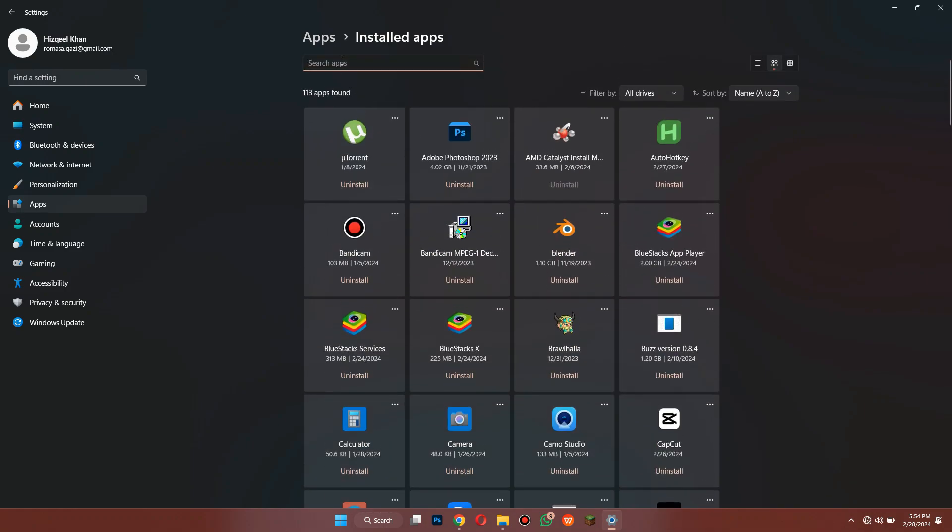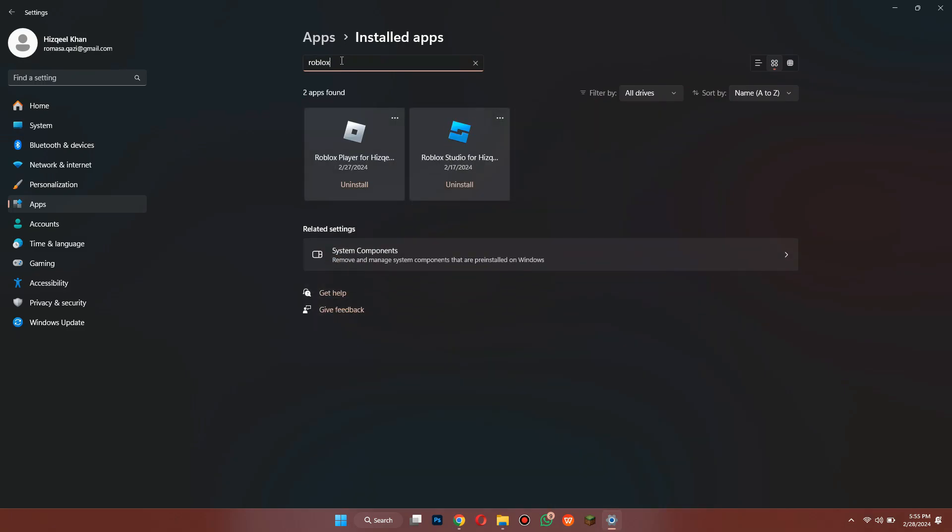After you have found it, click on the uninstall embed and uninstall both Roblox apps.